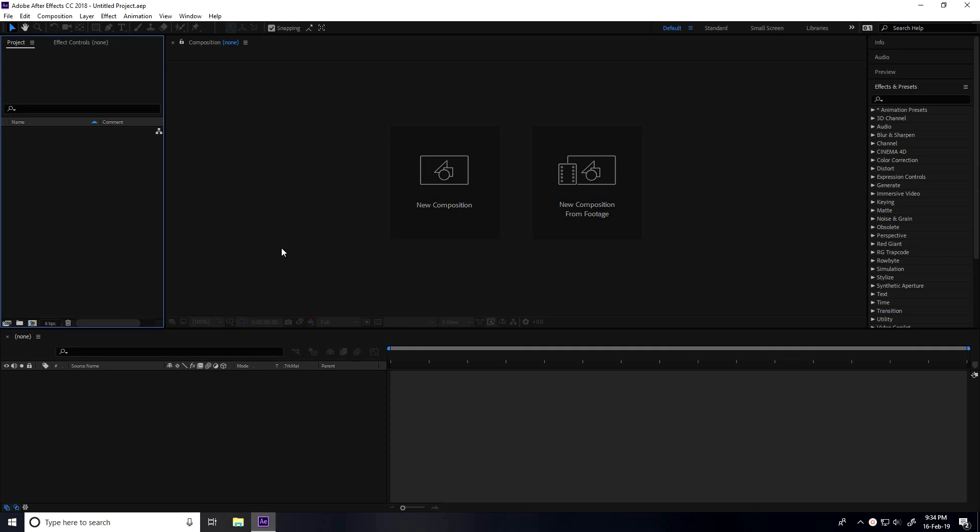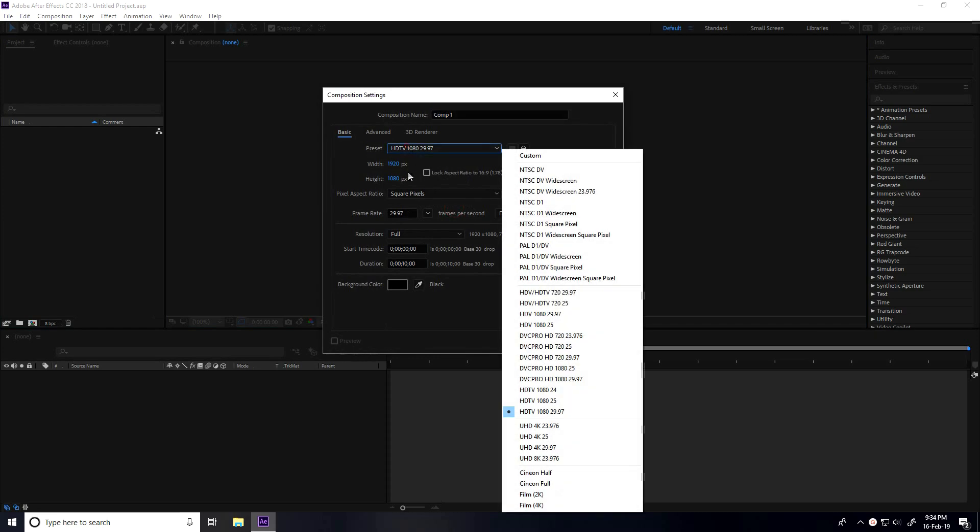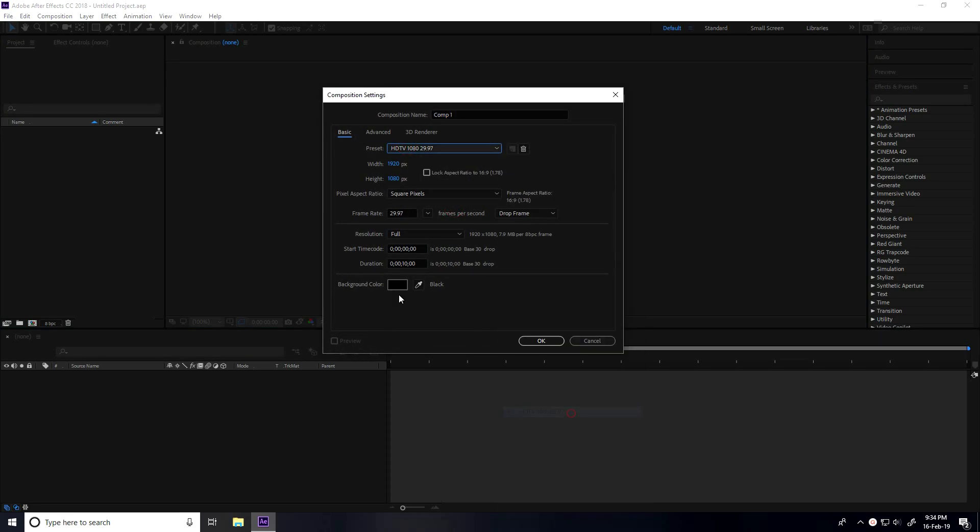Hey guys, welcome to Fur Tutorials. Today I'll teach you how to create a really cool 3D logo animation in After Effects. First, I'll create a new composition with Full HD presets, frame rate, and duration of only 10 seconds, then press OK.